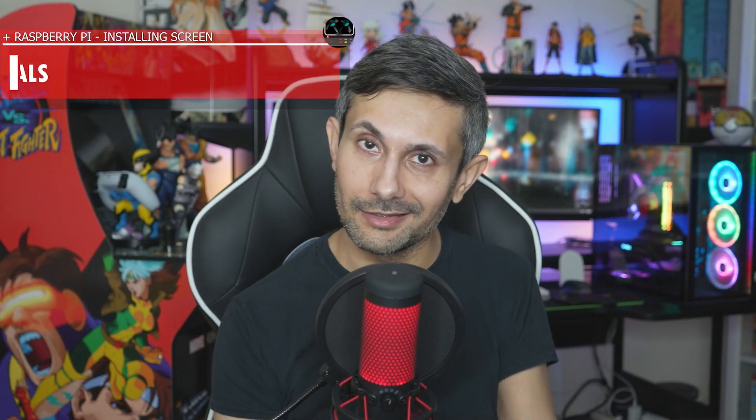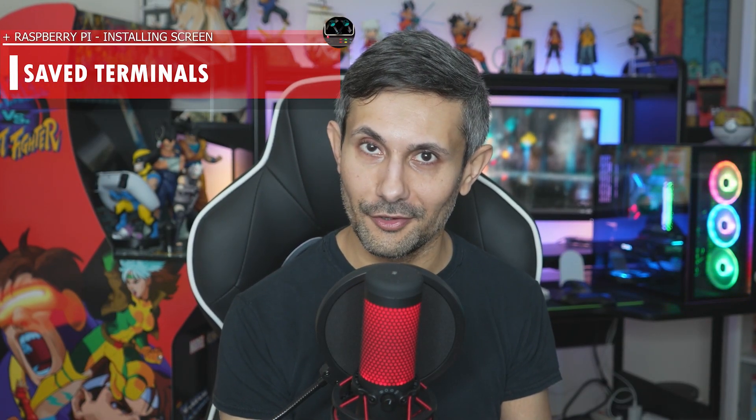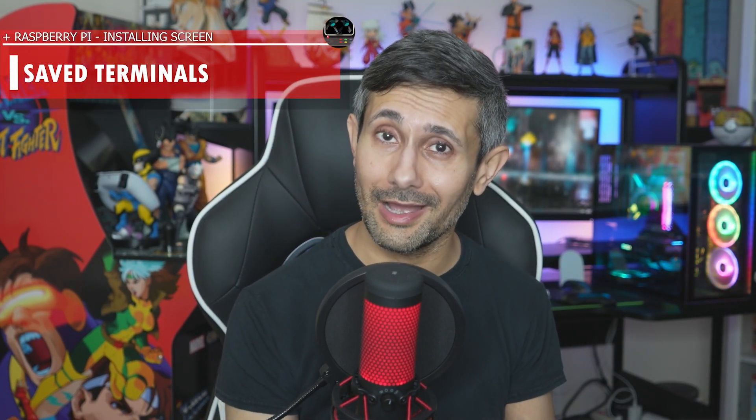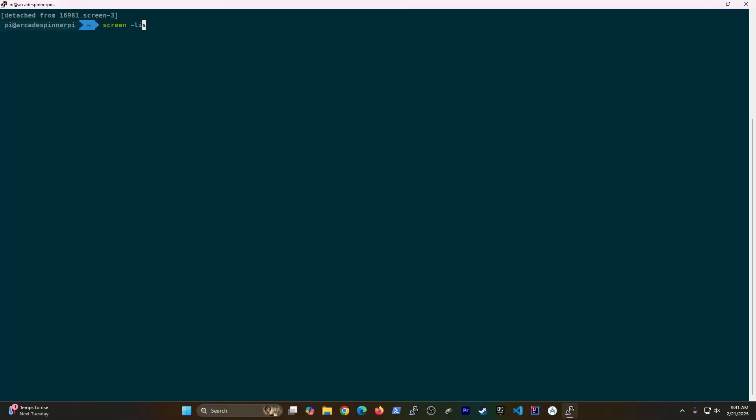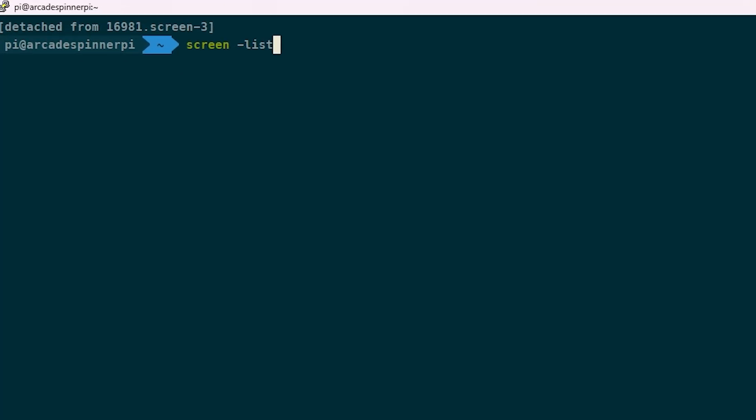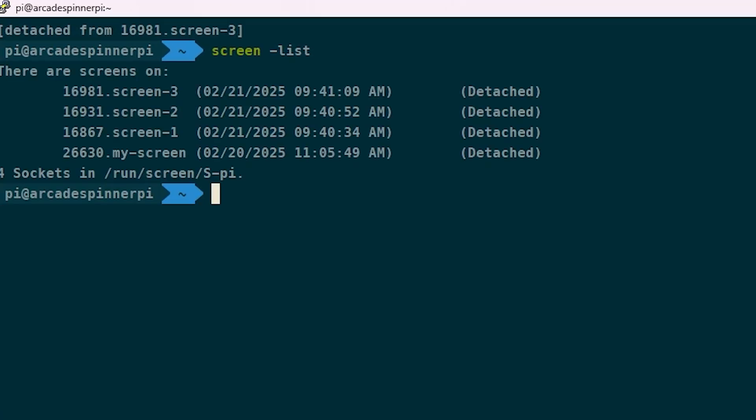But fear not, because in this video I'm going to show you how to install screen, which lets you create as many terminal sessions as you need. And more importantly, you can save those terminal sessions, which you can come back to at any time, because they can run forever.